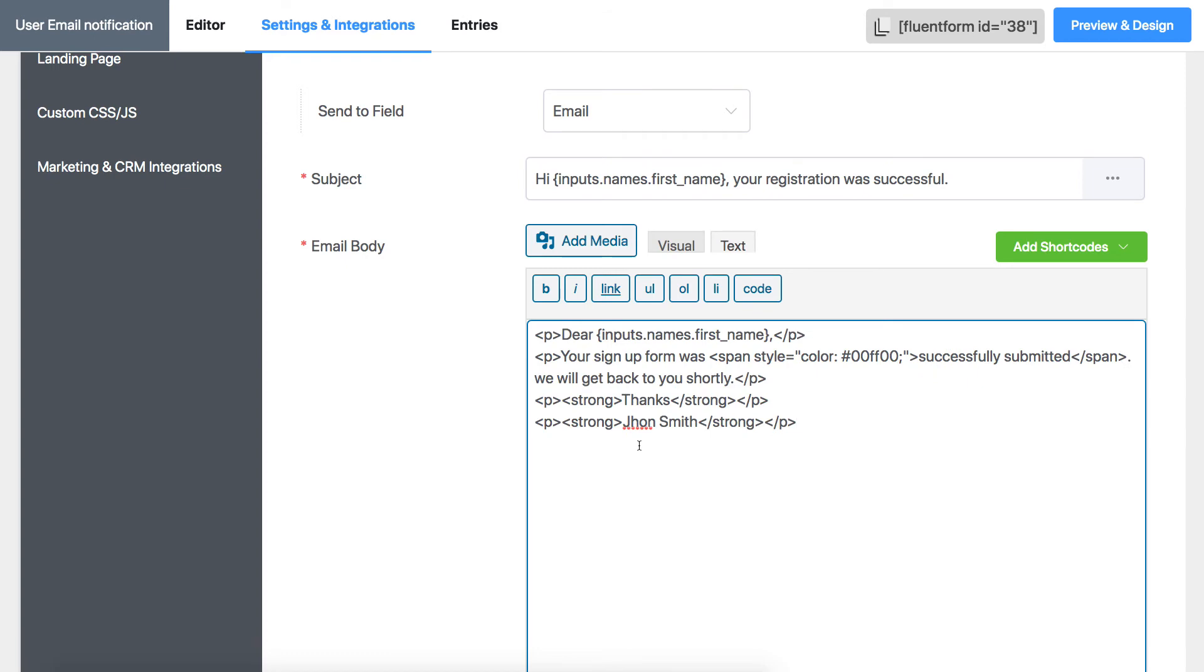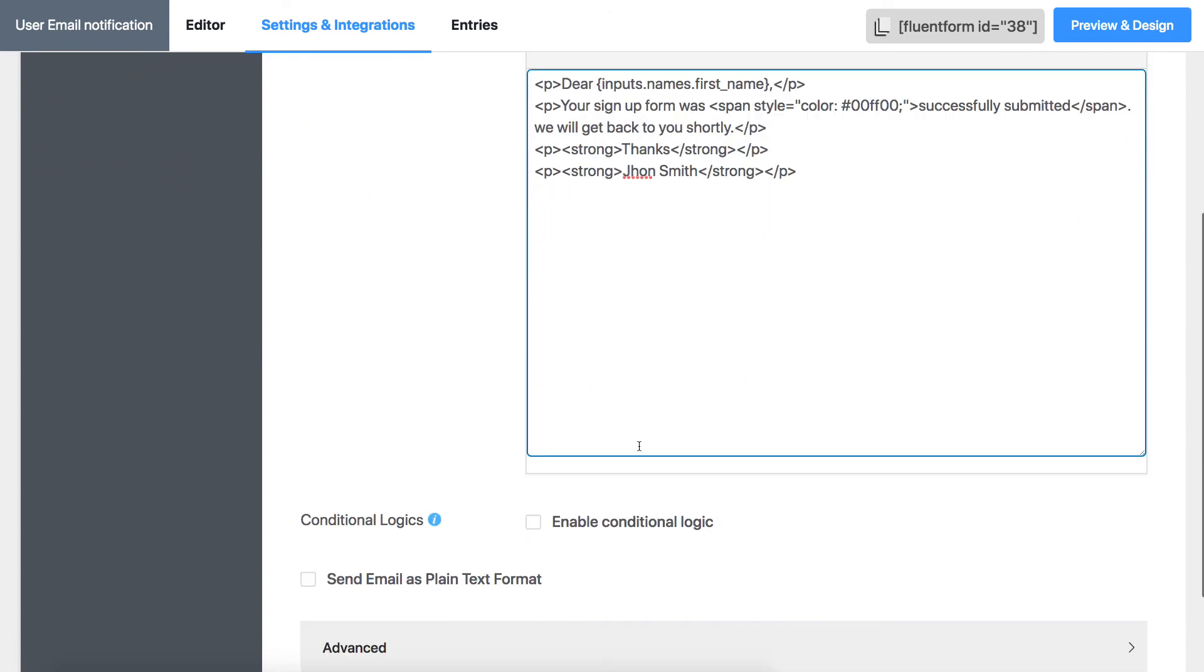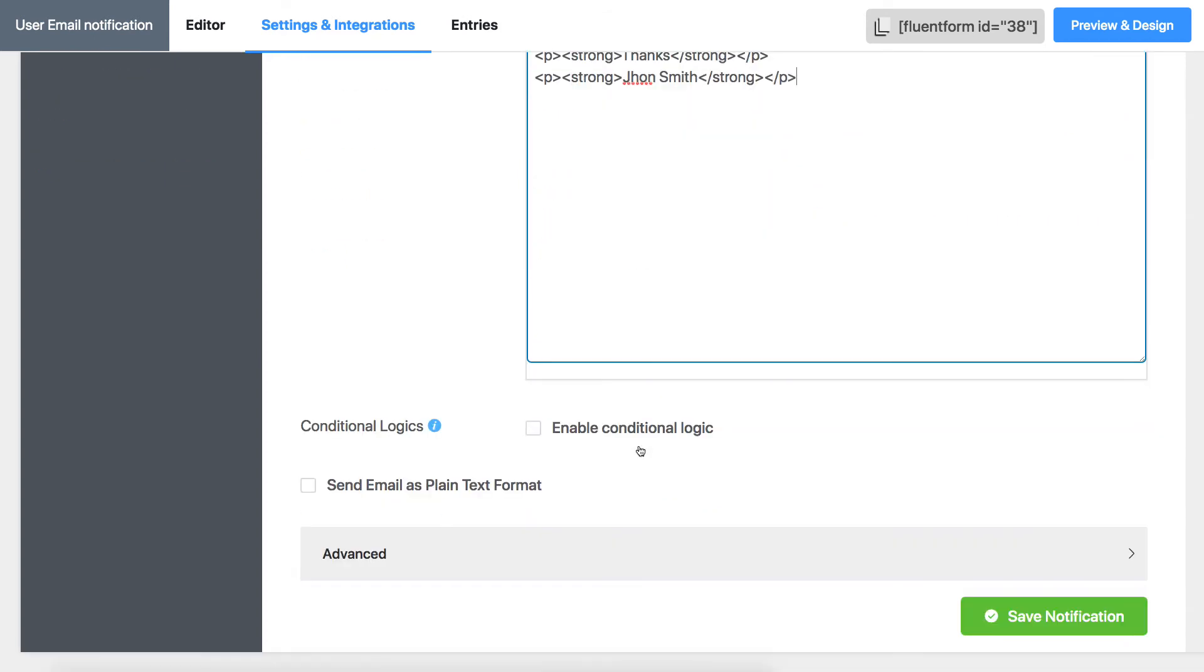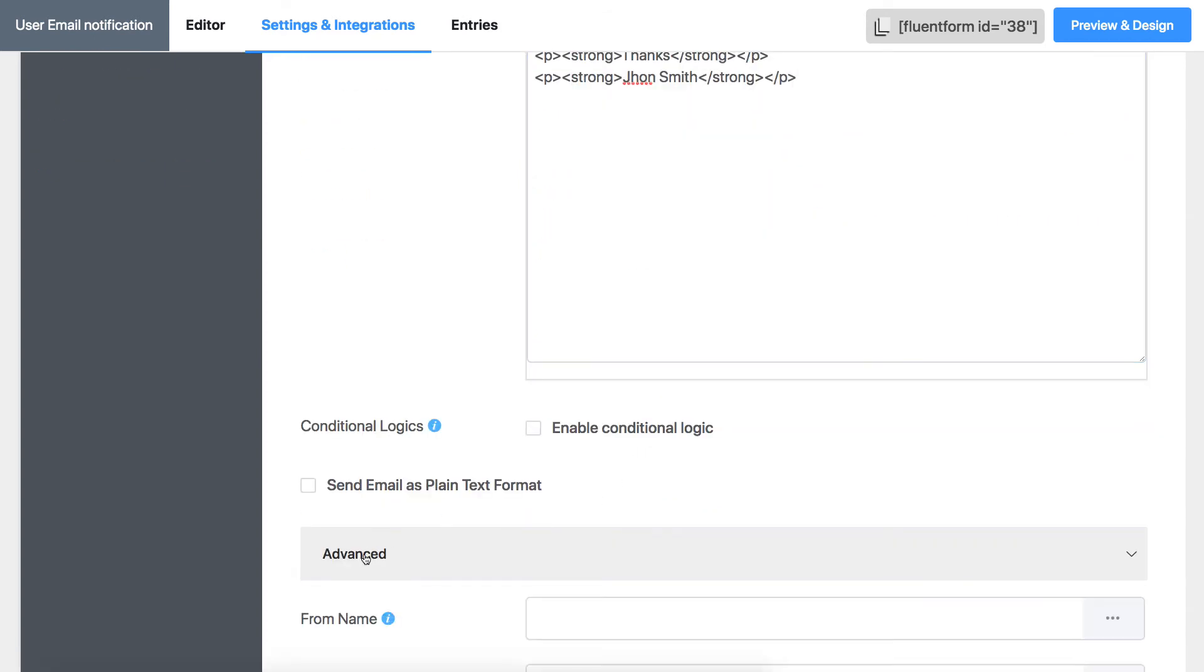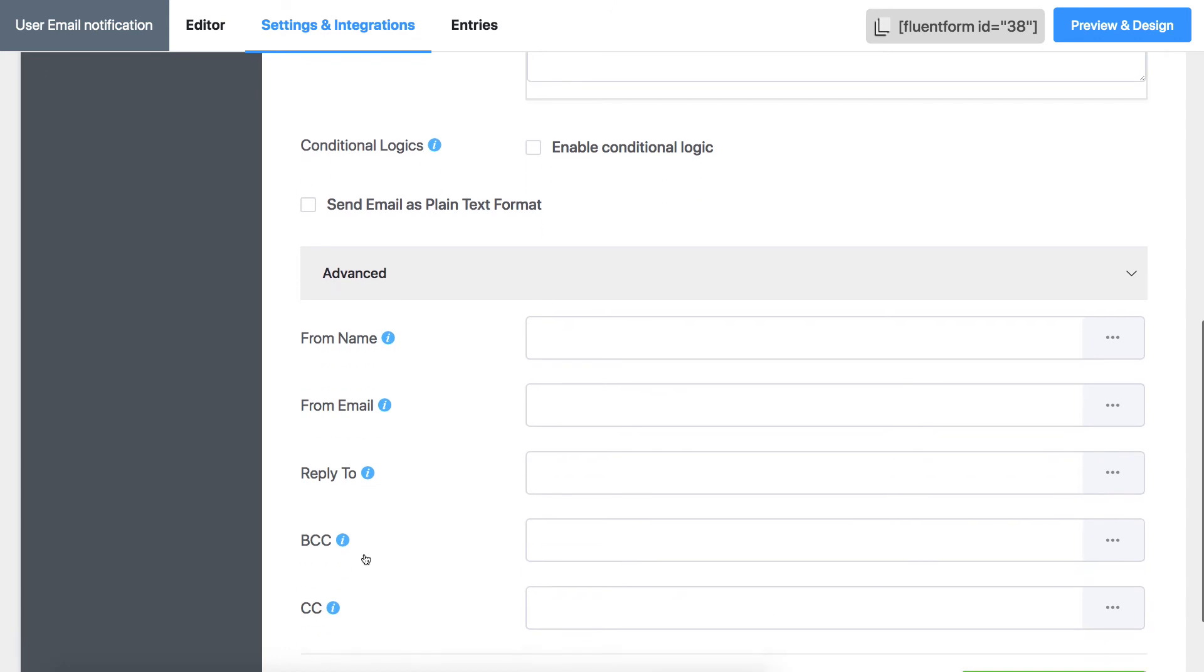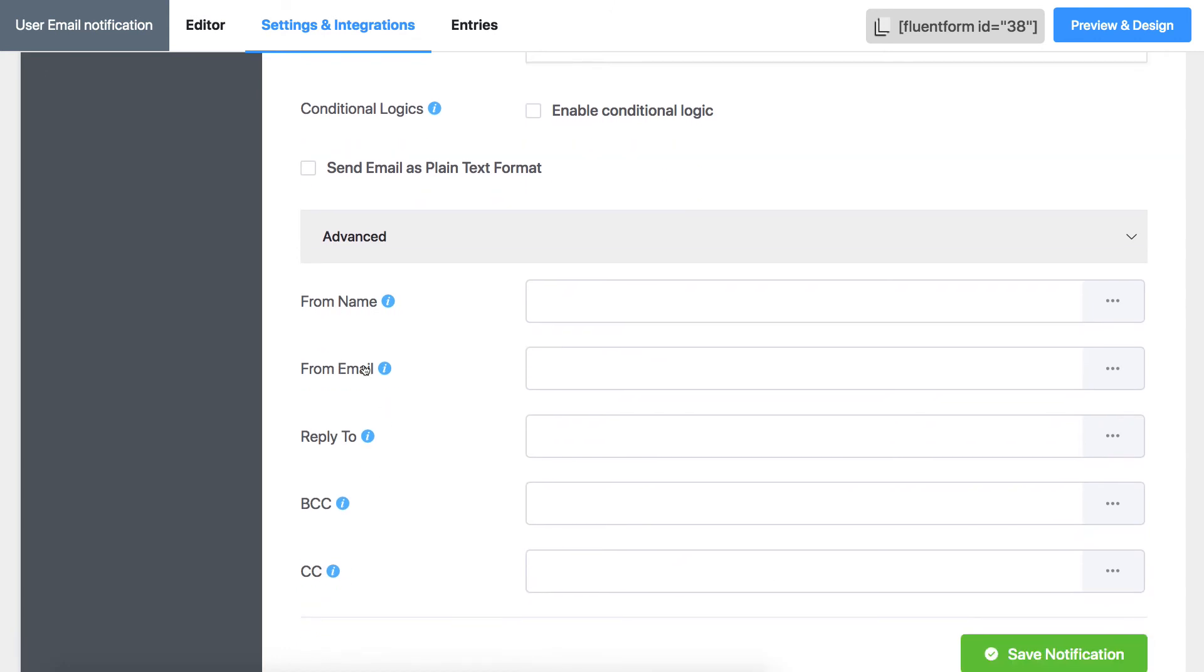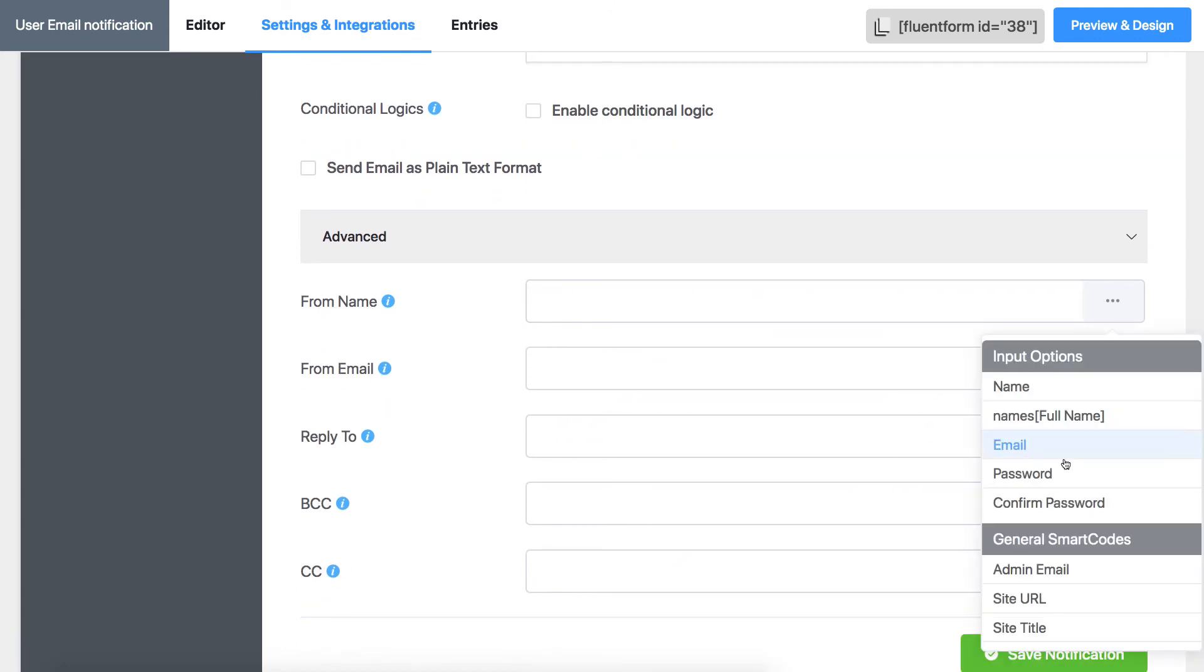If someone else needs to be notified, you can customize the settings in the Advanced tab. Just fill out the fields or use options from the drop-down menu.